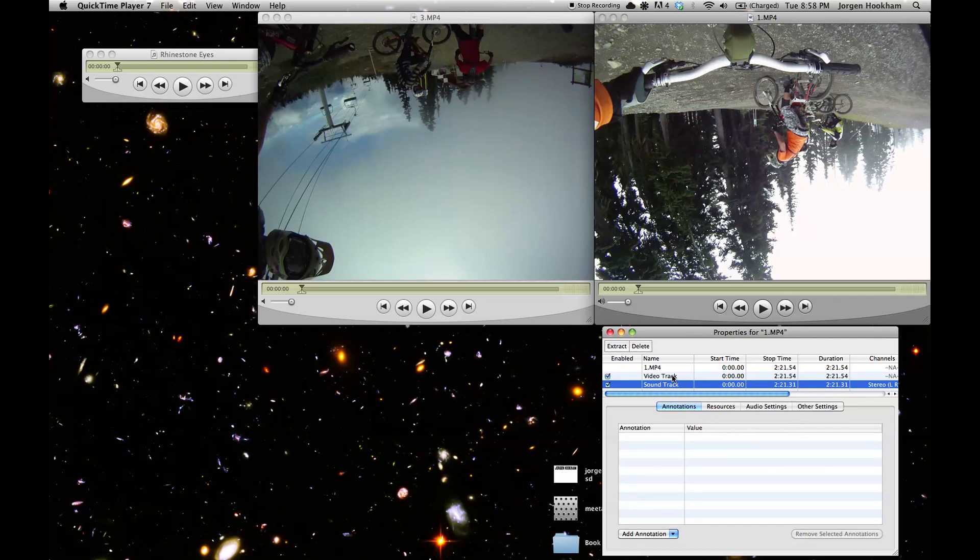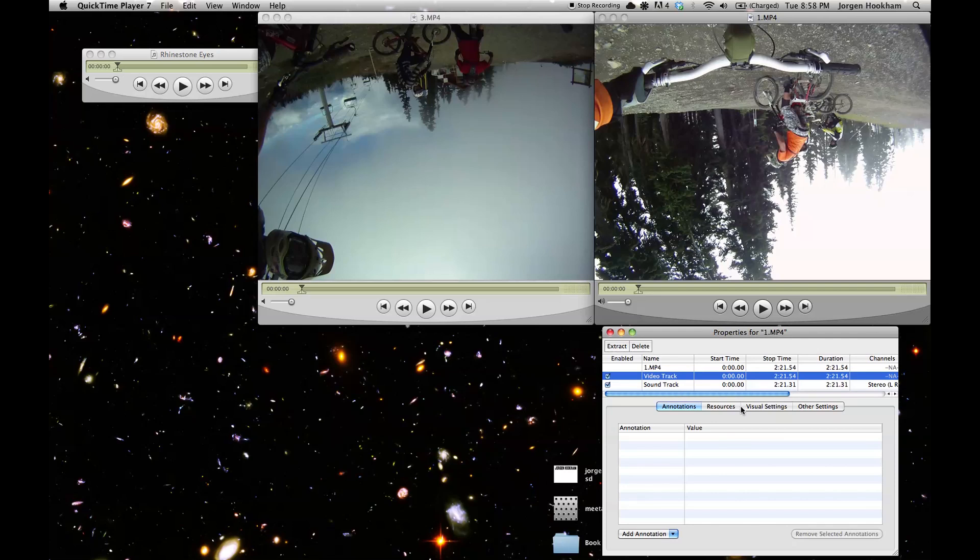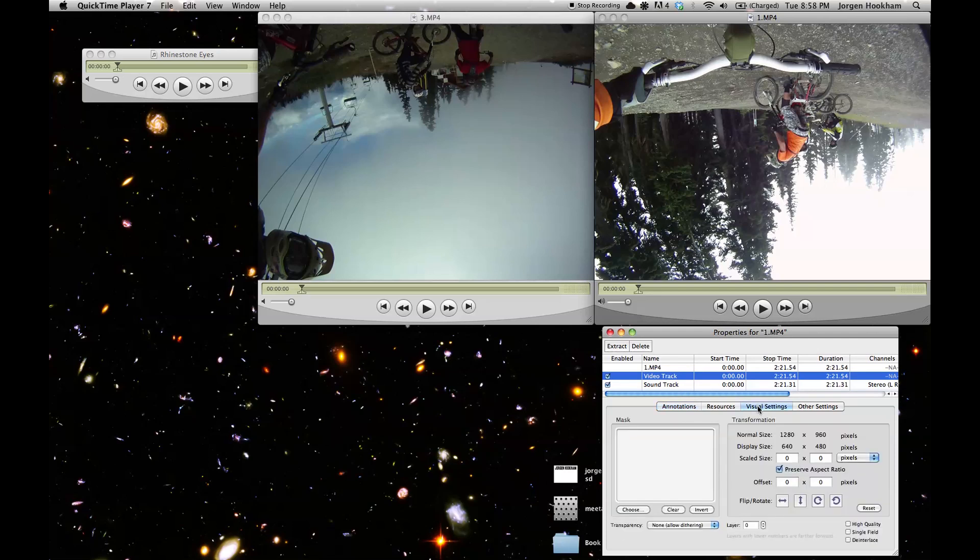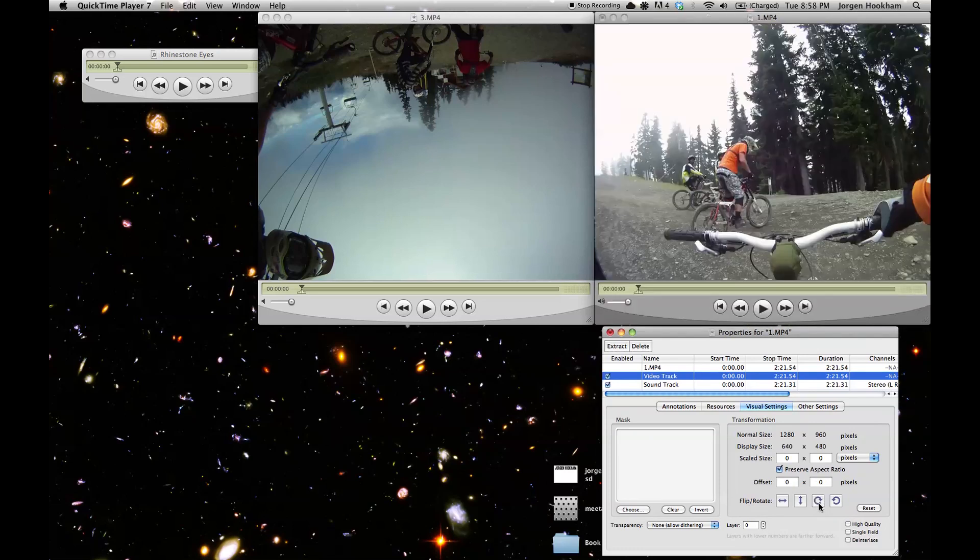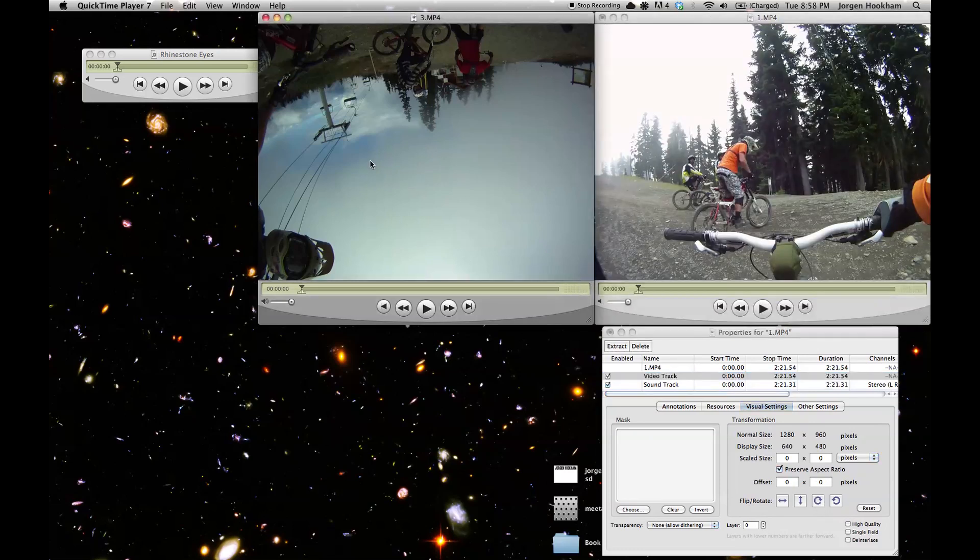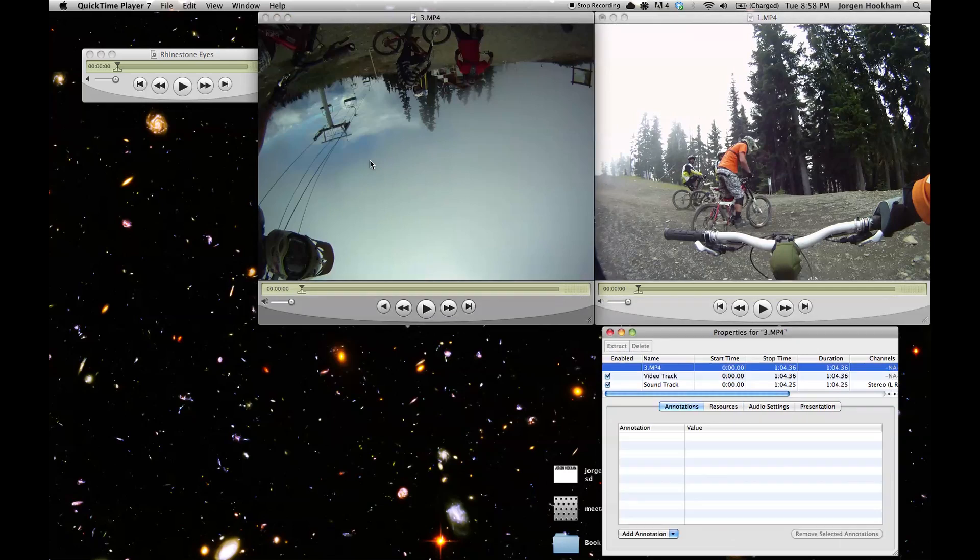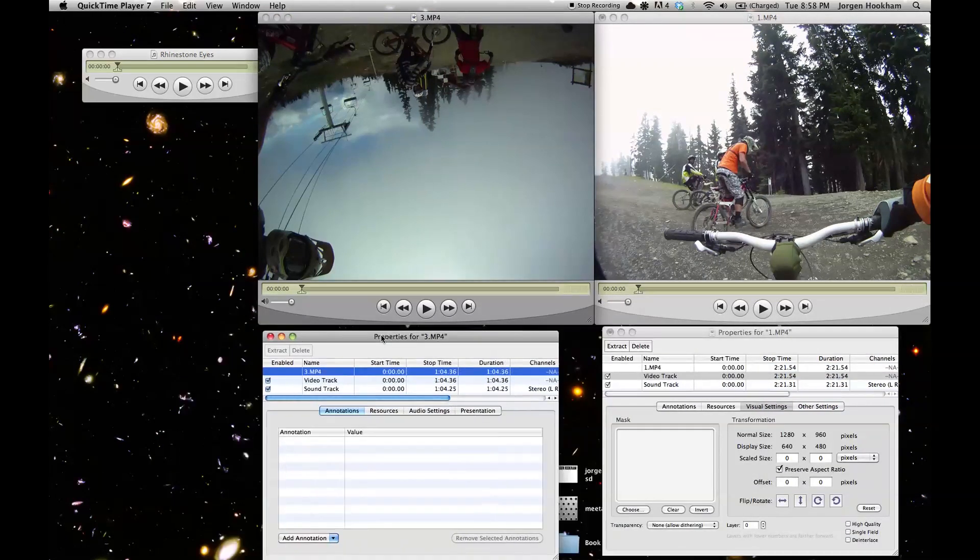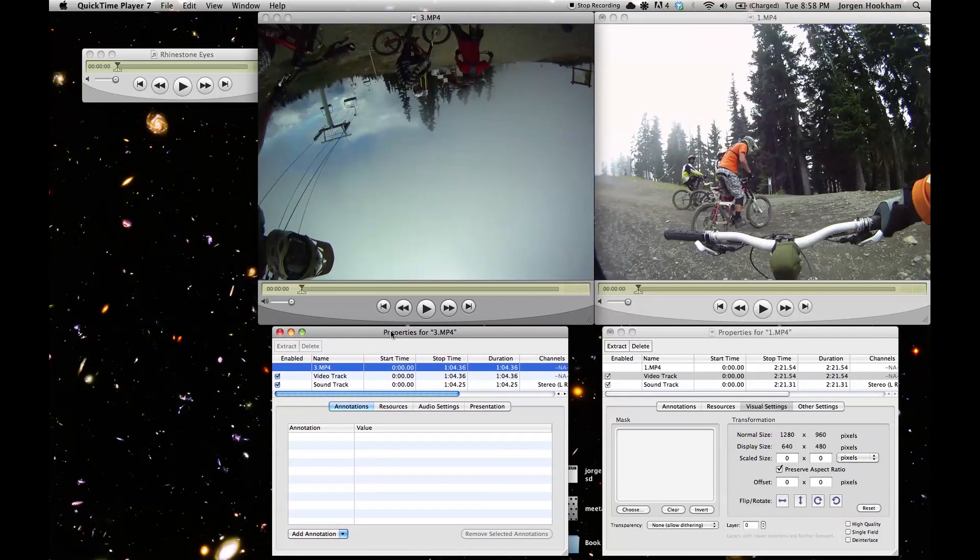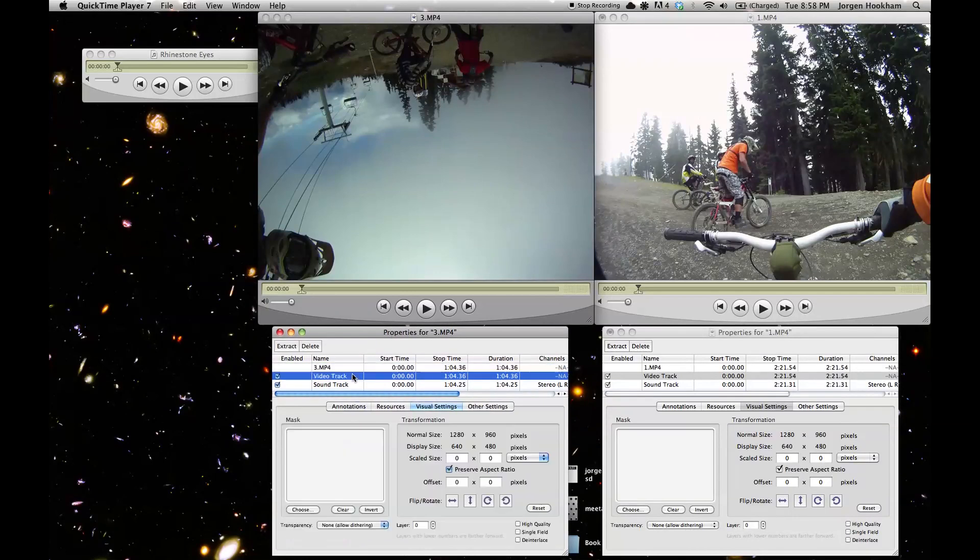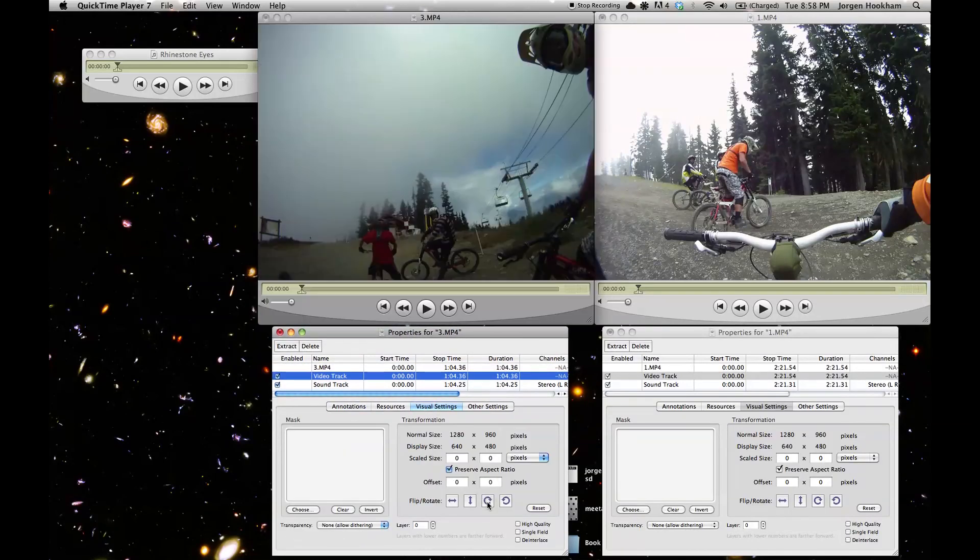So the first thing we need to do is to select the video track, go to visual settings, and then we have flip and rotate tools that we're just going to use, rotate it twice and flip it right side up. We'll do the same thing over here, just using the hotkey command J to open up the video properties there. Then we select the video track, visual settings and rotate it twice.